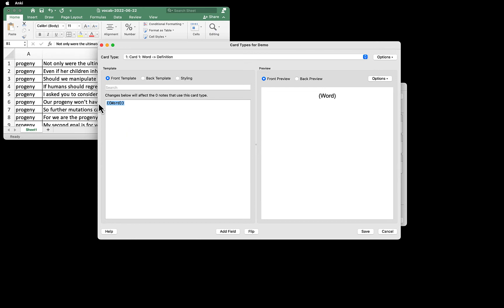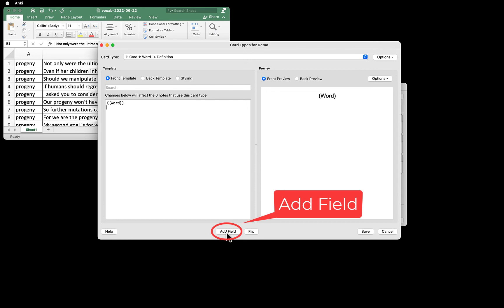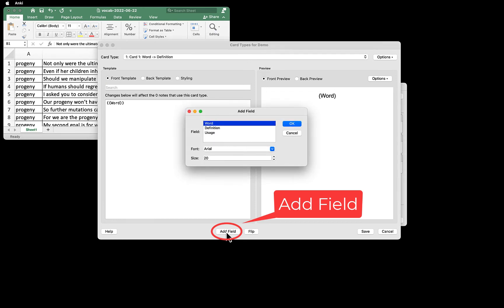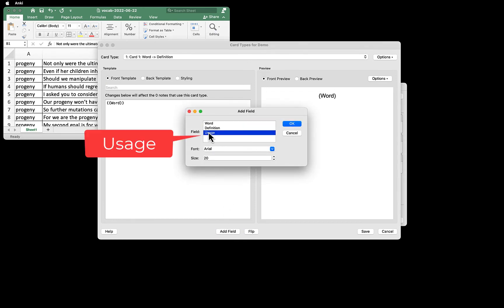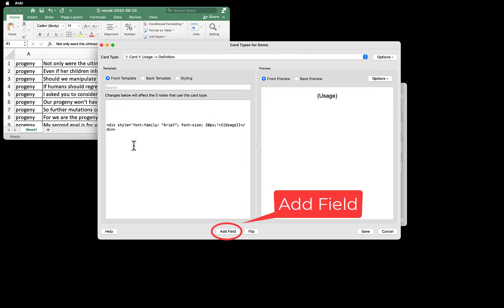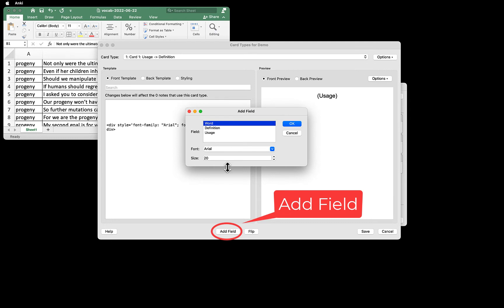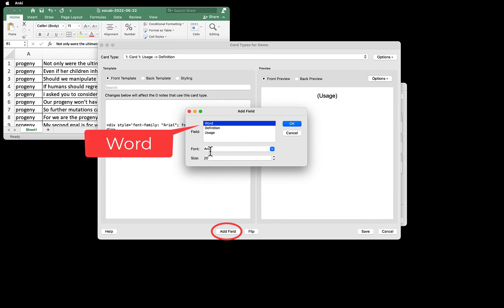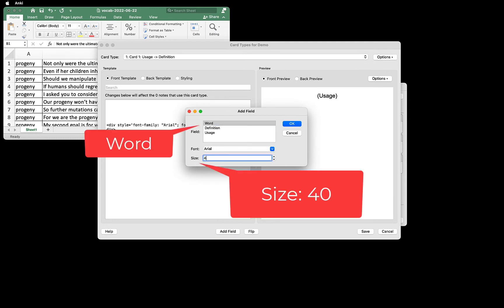Let's configure the front side first. So on the front side of the card, we want to have Word and Usage fields. To add a field to the card, click the Add field button at the bottom. Select Usage and click OK. Let's also make the text Word bigger. So I'm going to delete this and click Add field, select Word, and then change the font size to 40 here, for example.